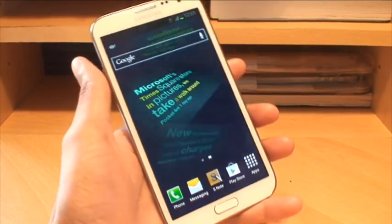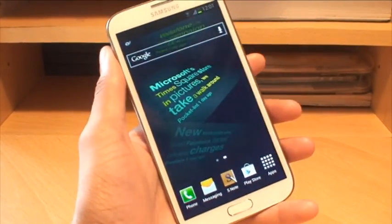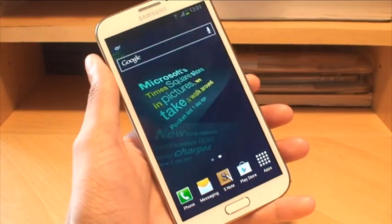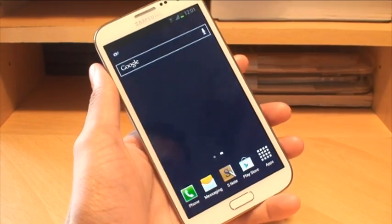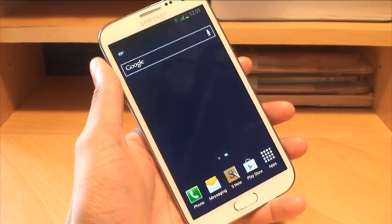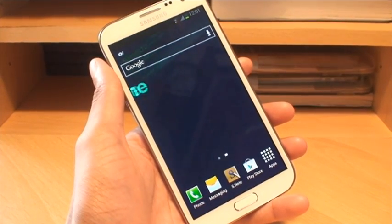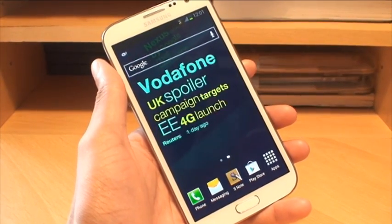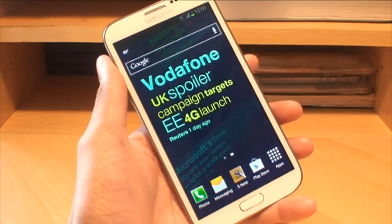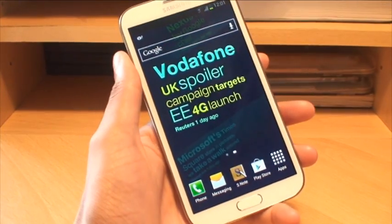Hi guys, it's Inam Gafoor here with the Samsung Galaxy Note 2 and we're going to be taking a look at the multi-window feature on this device — see how well it loads applications, whether or not there's any performance issues, and see what else you can do with it.